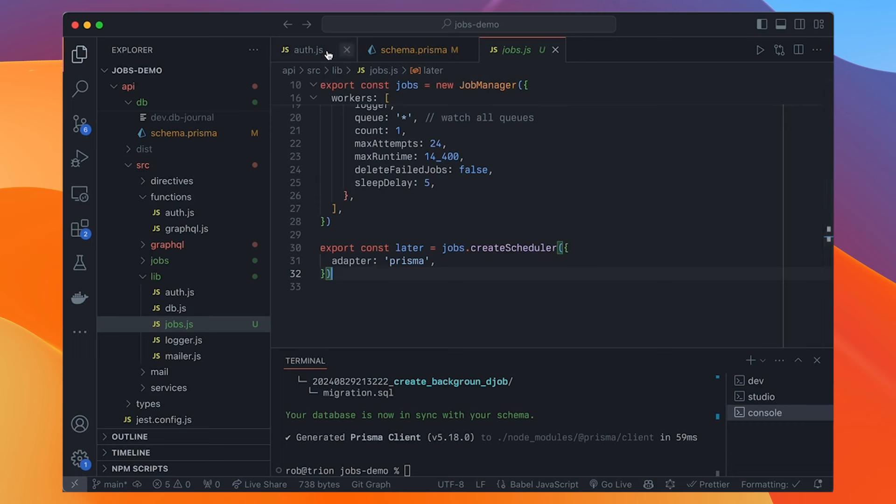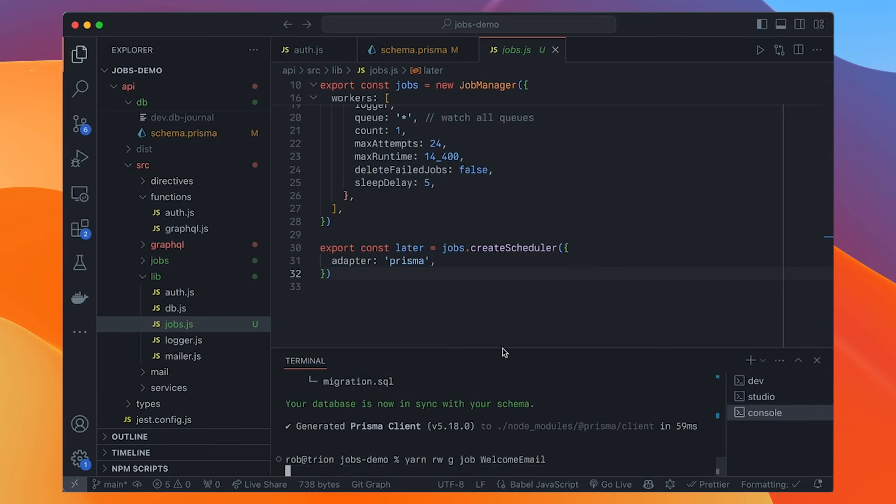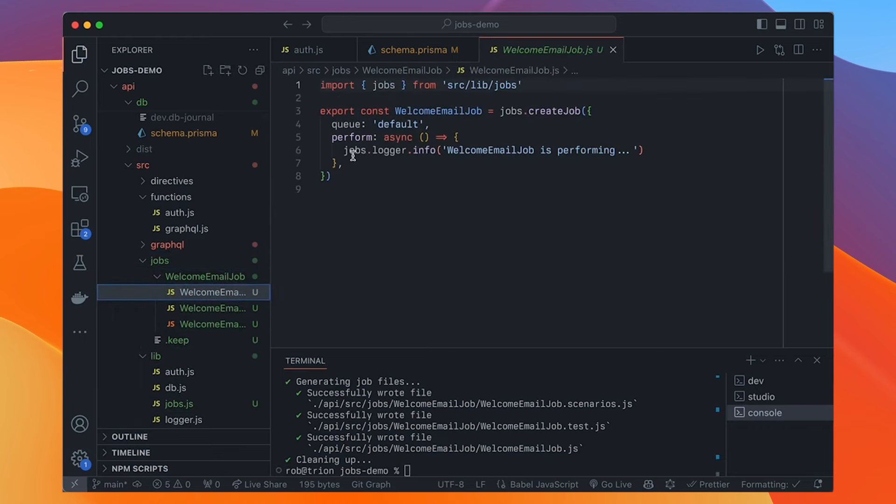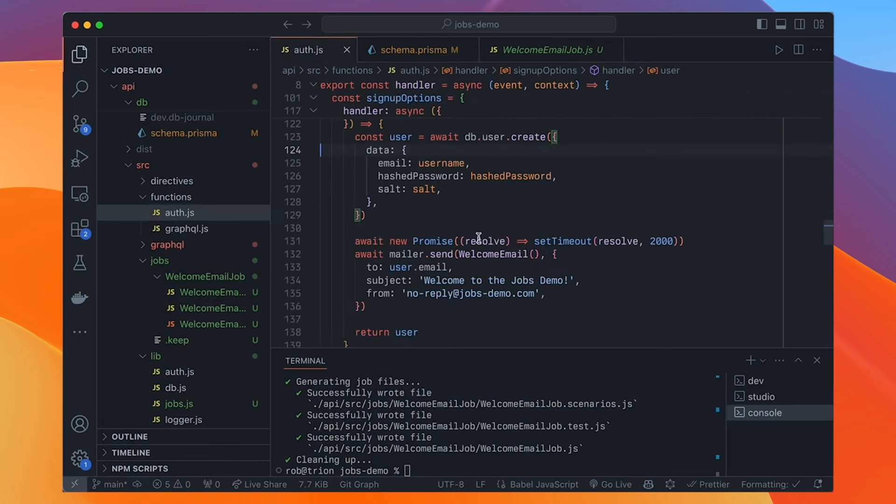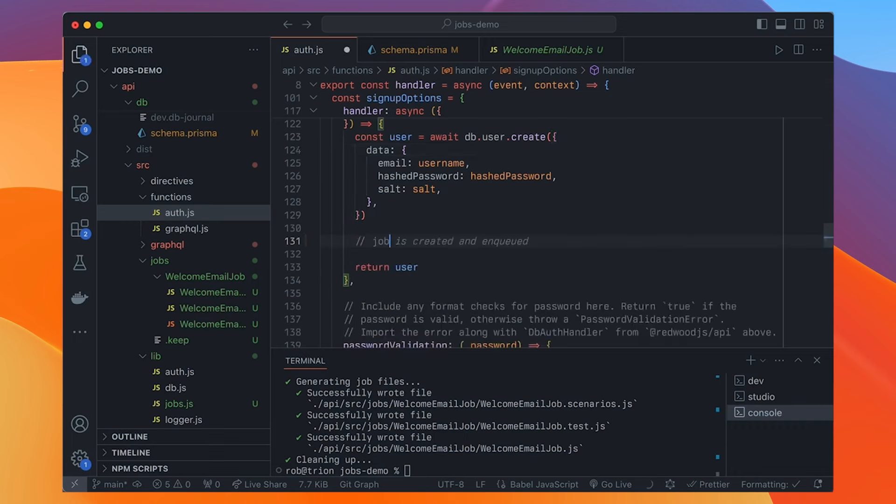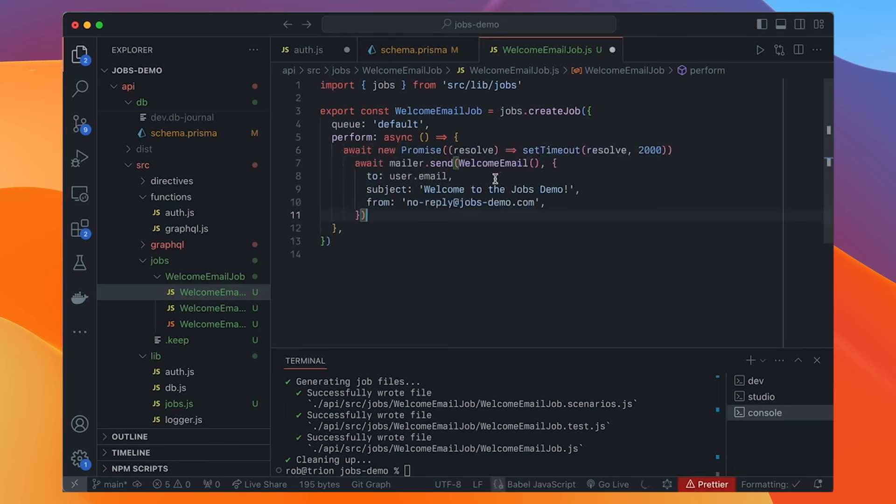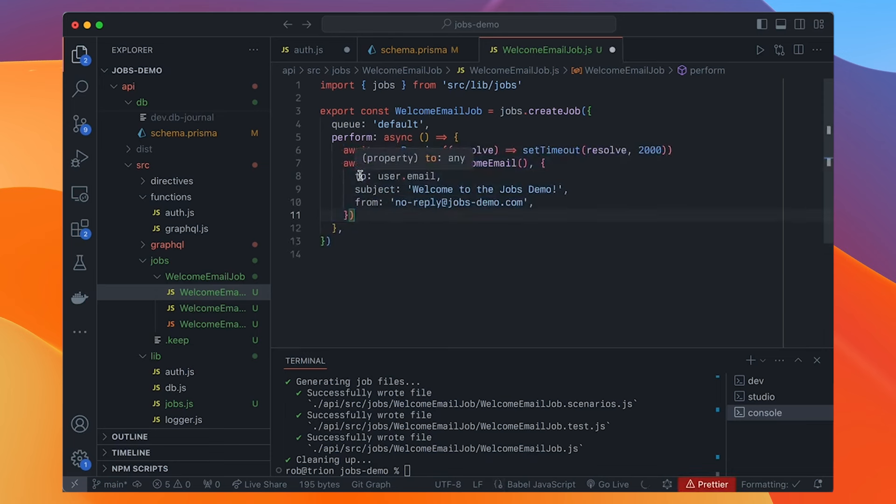So right now we only have the Prisma adapter. That means it's storing your jobs and working on them in the database via Prisma. But in theory, you could have other ones here. Redis, SQS, RabbitMQ, etc. There are some name queues you can go in. We give it a logger for logging. And then you configure workers. And we'll see those in a second where it actually runs your job. You're going to give it a little bit of configuration. And then this exports a scheduler. So this is what you're going to use to say, hey, I want to do this job later. All right. So we have jobs set up. Now we need an actual job to send the email. So let's generate one of those.